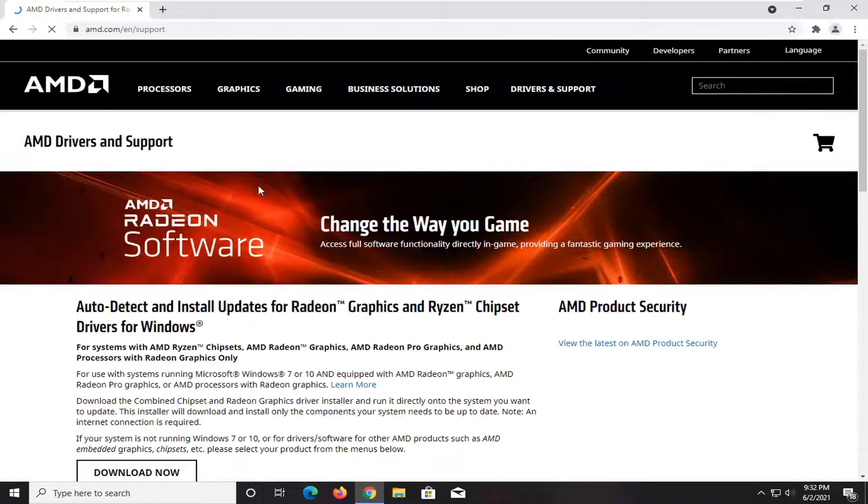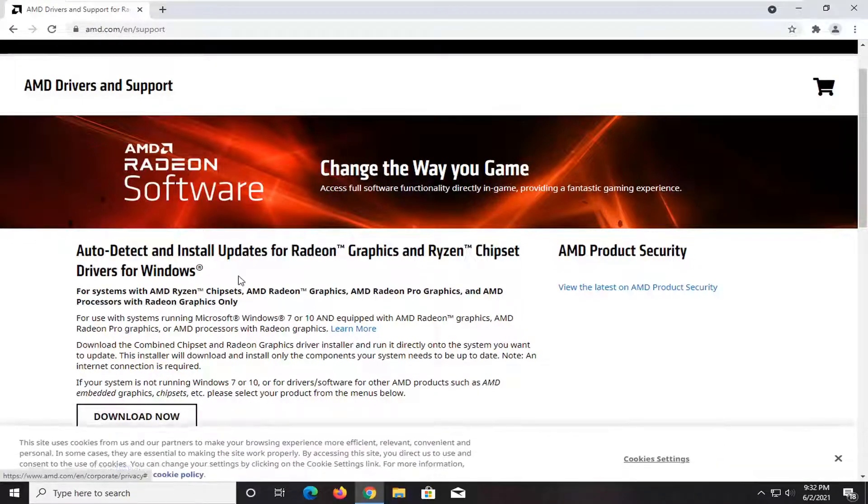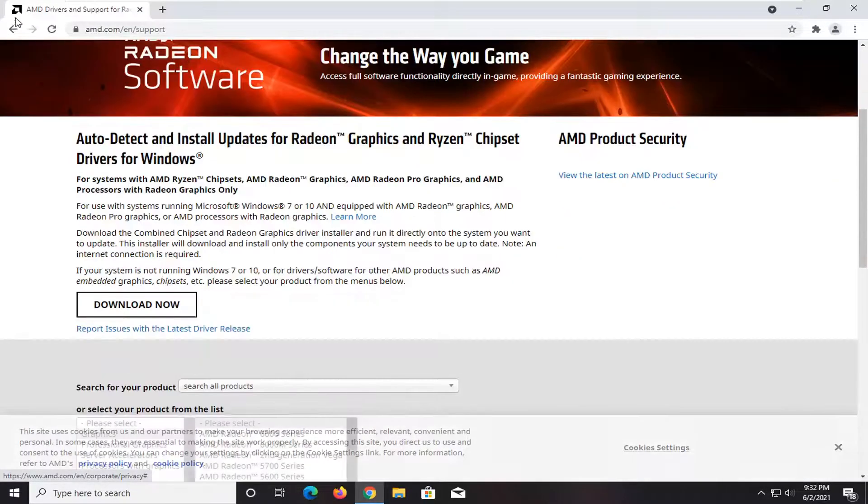And basically at this point, you could run this tool to download now, which would auto detect and install updated drivers.